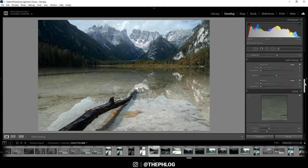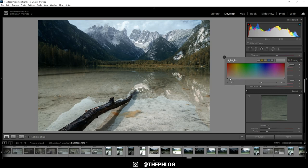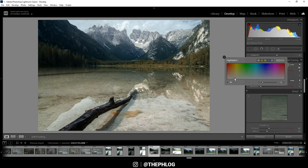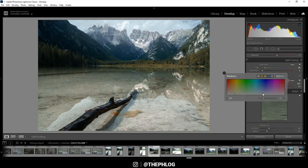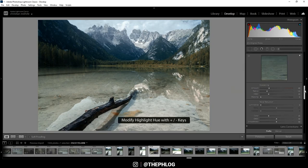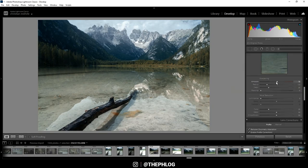Of course I am also applying some split toning. For the highlights I am applying a very very subtle warm color tone. And then for the shadows I am simply going with a colder color. Then let's sharpen the image real quick.